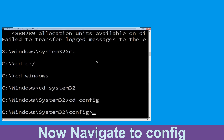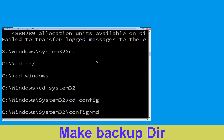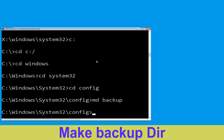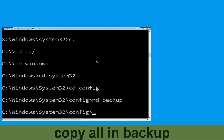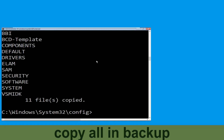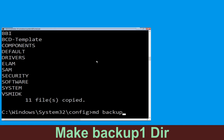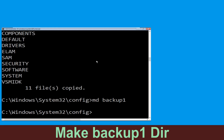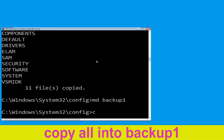Type cd config and hit Enter. Now type mkdir backup and hit Enter. Then type copy *.* backup and hit Enter. Now type md backup1 and hit Enter.